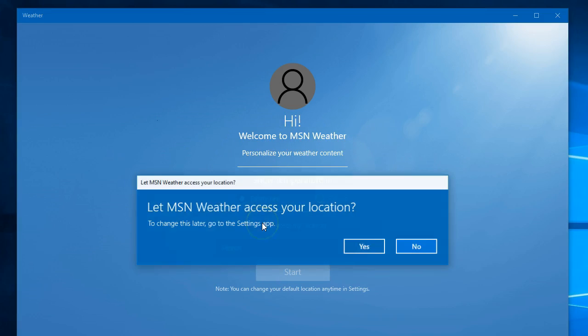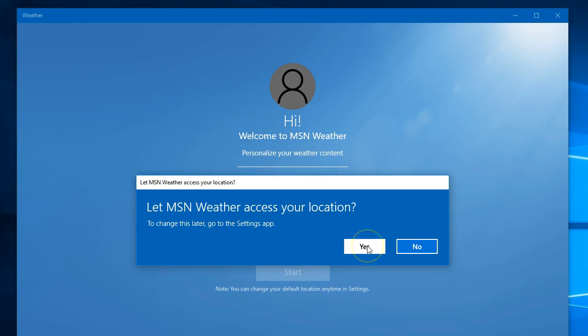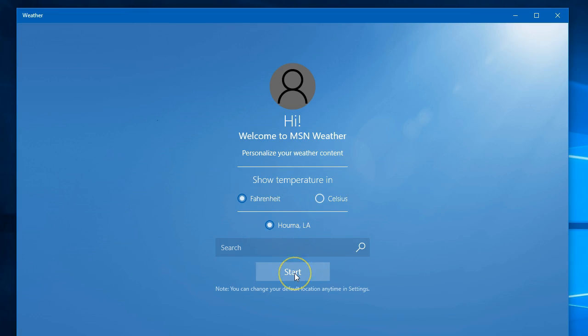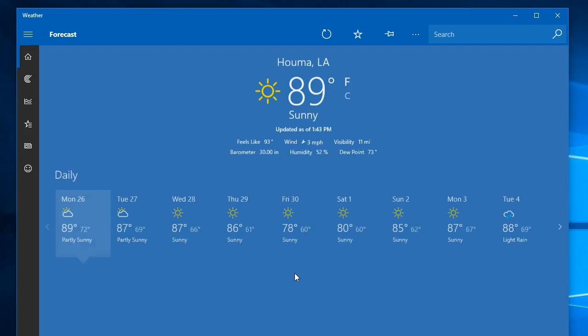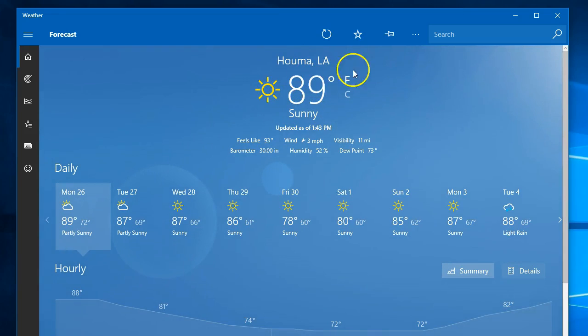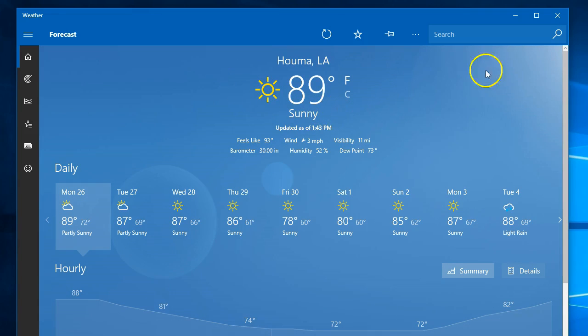I'm going to let it detect my current location. Click yes, and then it finds that I am in Houma, Louisiana. I'll let it start the weather app, and notice it gives me the current weather in Houma, Louisiana. It's sunny and 89 outside right now.